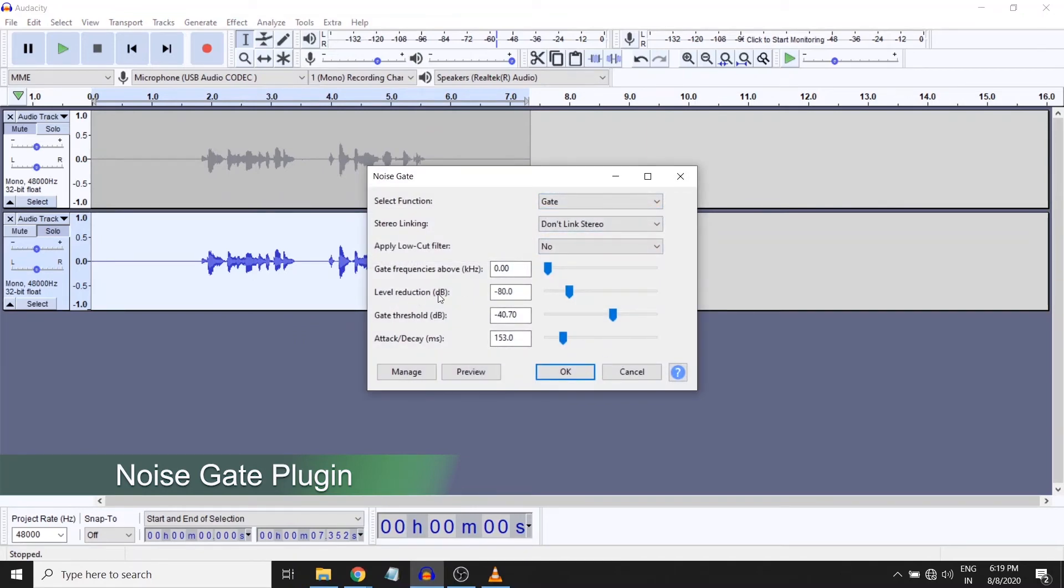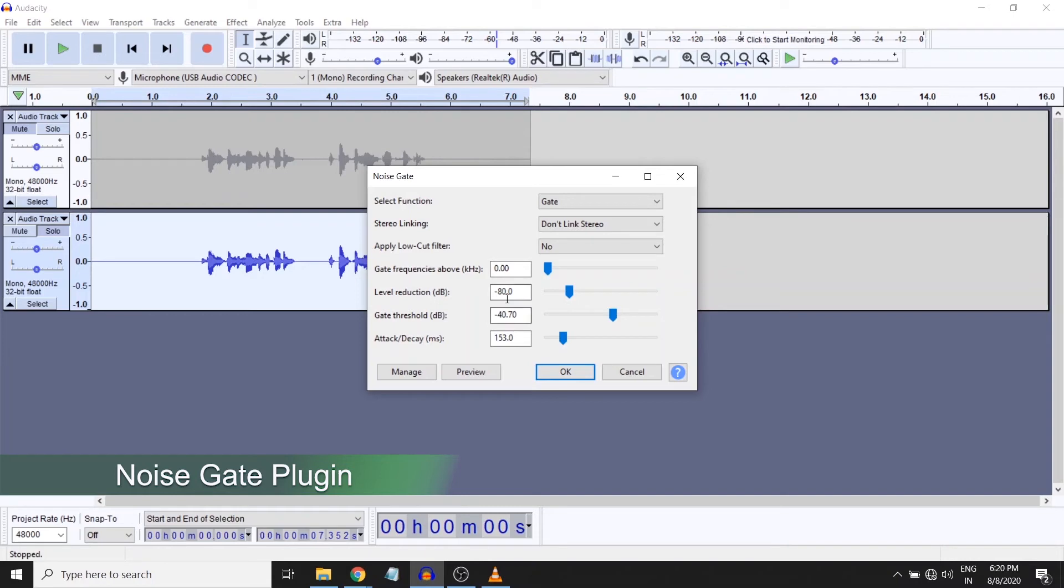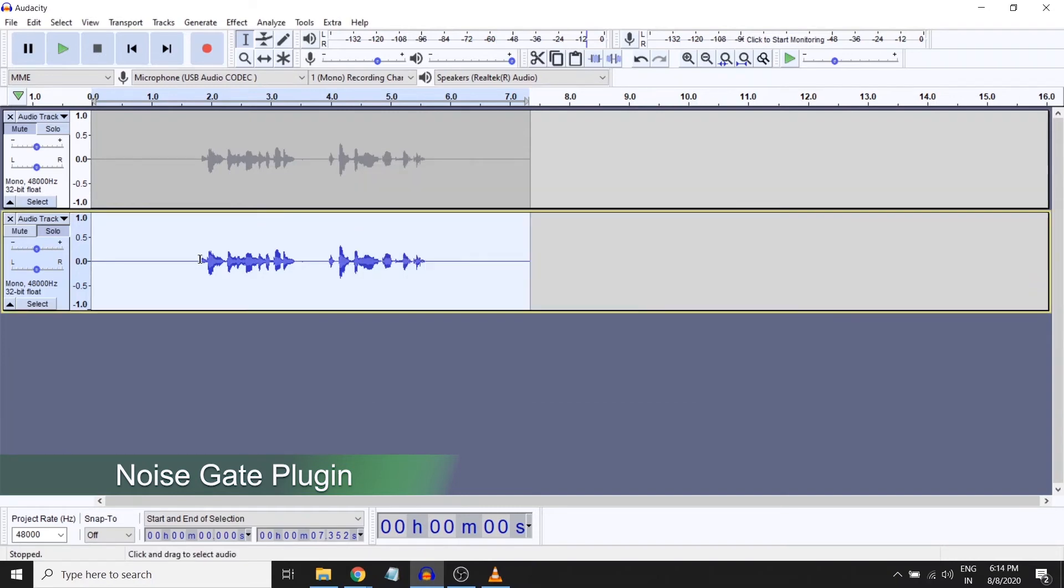What I'm worried about is the level reduction, gate threshold, and attack and delay. Level reduction is the amount to which you want to push it back. I'm keeping it luxuriously at 80, so you will see how much it will push it back when you're using that. You can also play around with this gate threshold.